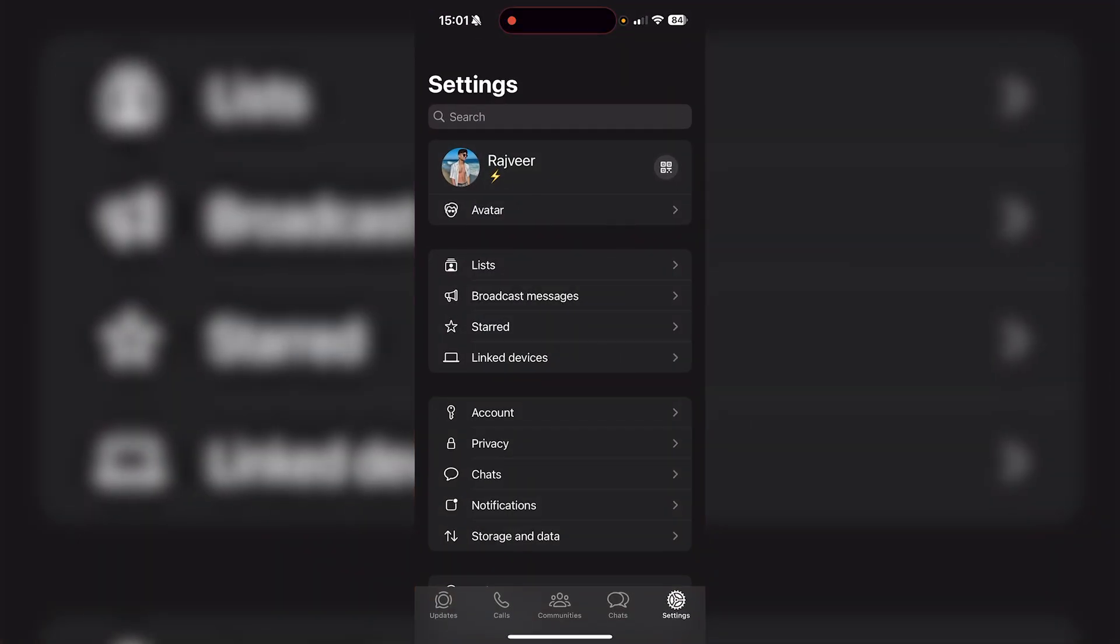It's going to bring you to your settings page, which is on the bottom right of all the tabs. So if you open WhatsApp and you're on your chats page, just make sure you're on settings.